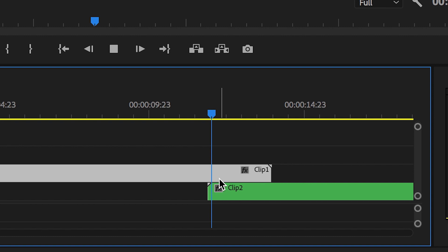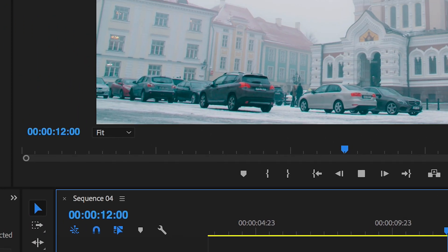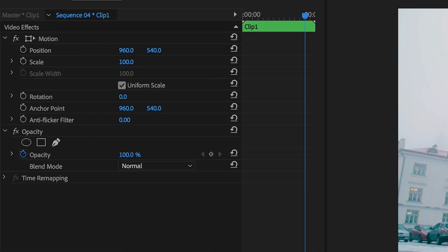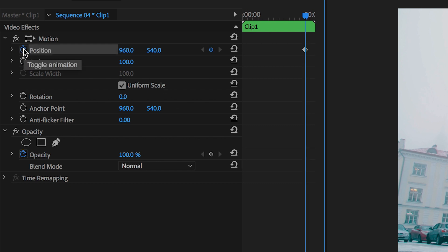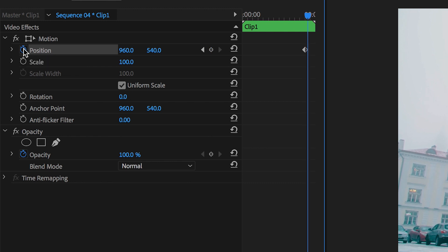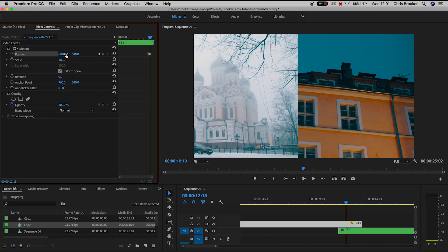Now to animate this transition we need to begin by creating some keyframes. So on the upper video, on the top video, we're going to create a brand new keyframe for position. Scroll across maybe 10 keyframes and then we're going to pull the position all the way over to the left. So we want to completely wipe this video just off screen.